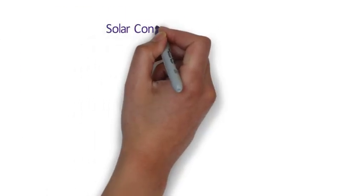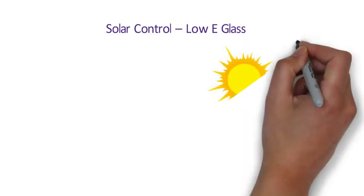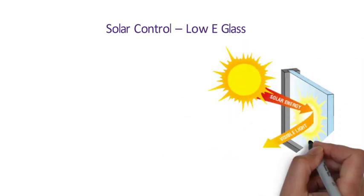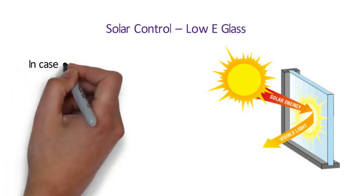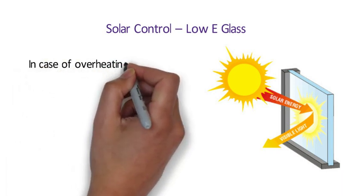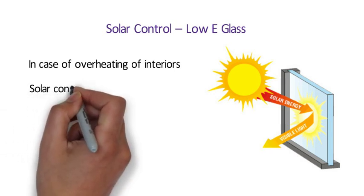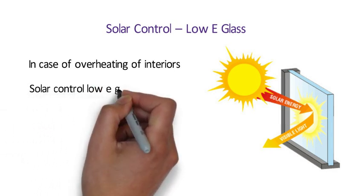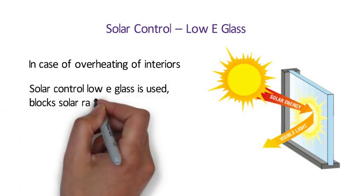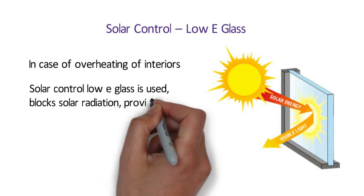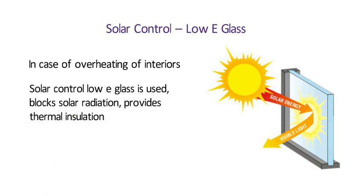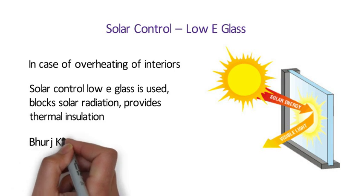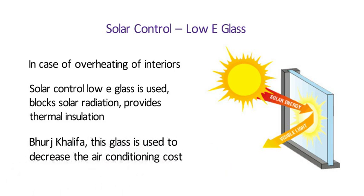Solar Control Low-E Glass. For facades which are in direct contact of sunlight, only low-E glass cannot be used, as they will trap the heat inside, leading to overheating of interiors. In such case, Solar Control Low-E Glass is used, which blocks solar radiation as well as provides thermal insulation. An interesting example of its application is Burj Khalifa, where this glass is used to decrease the air conditioning cost.